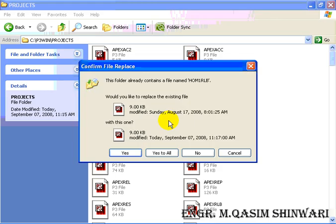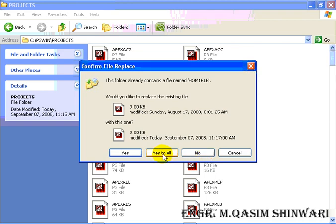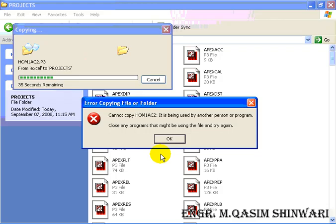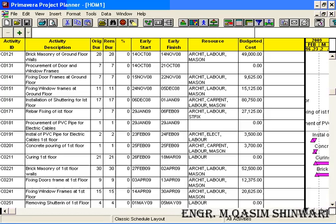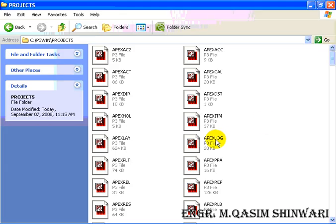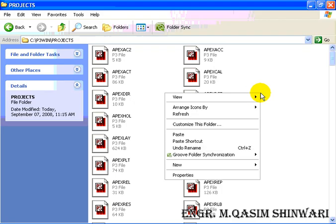I have already this project. So if you have already the project and you want to replace, then click Yes to All. Otherwise select No and then do appropriate action. In this case go to Yes to All. Cannot copy, okay it's not copied because it's being used by this program.